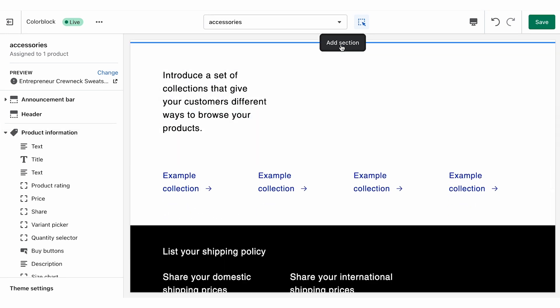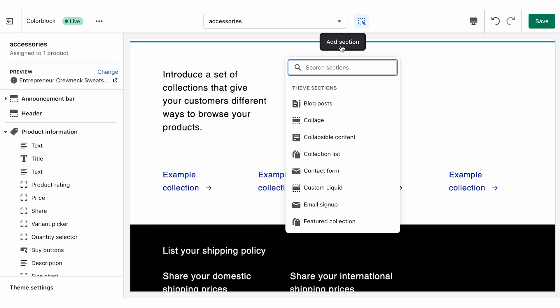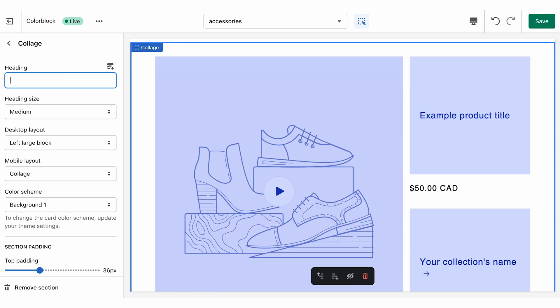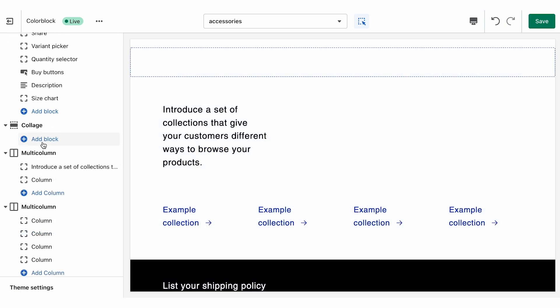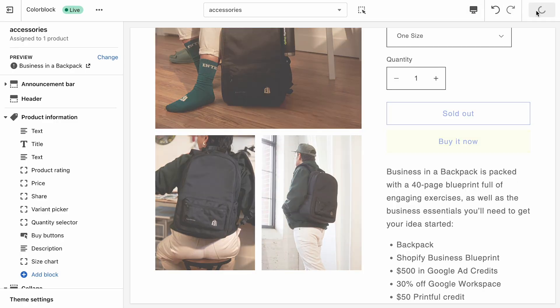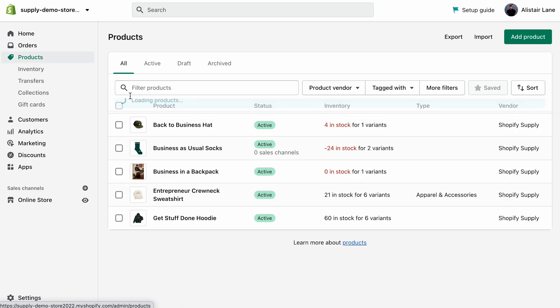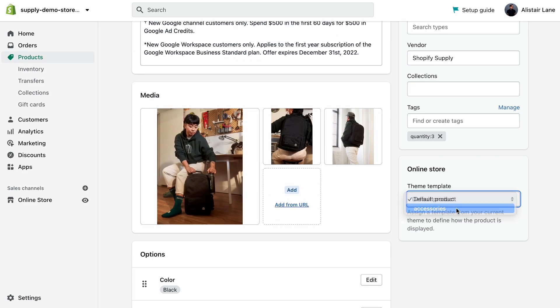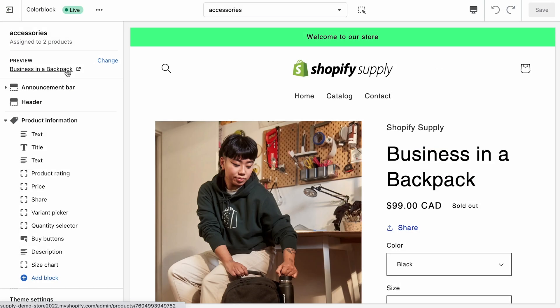We also have a lot of great lifestyle images for our accessories. Instead of adding them to the vertical scrolling gallery, we could choose to add a collage underneath. So when we add collage as a section, tweak our section settings, and remove any blocks we don't need, this is looking perfect for our accessories template. The last step is to link the template to the products we want to use it — we'll exit the editor, go back to our backpack product, change the theme template to 'accessories', hit save, and preview. With these tools — creating different templates and hooking up metafields — there's a lot of flexibility in how you can present your products.